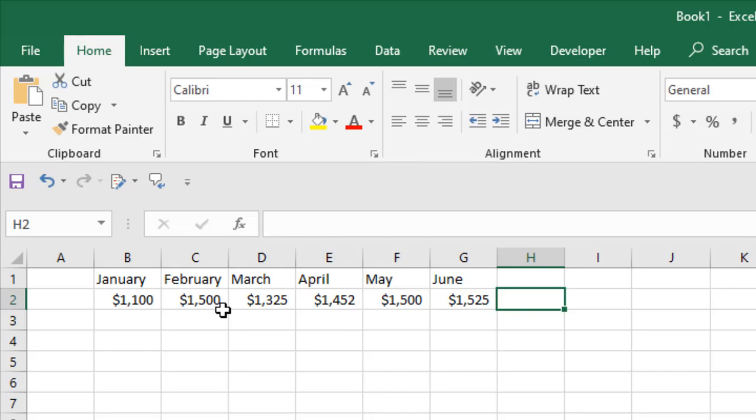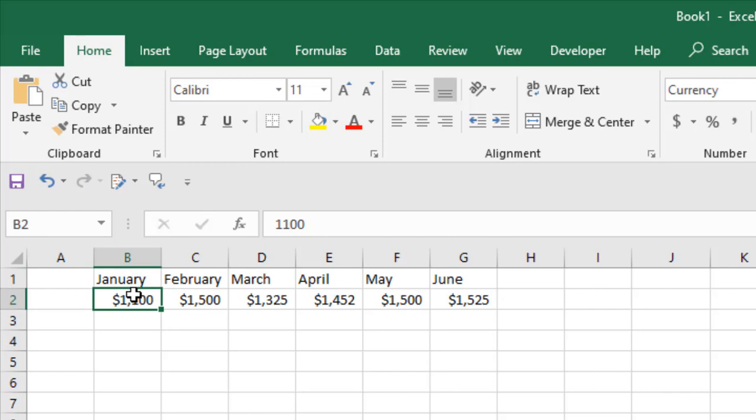Take a look at our workbook. We have data in row one and two, and we are going to create a sparkline in cell H2. All the data we are going to show in the chart is from B2 to G2.